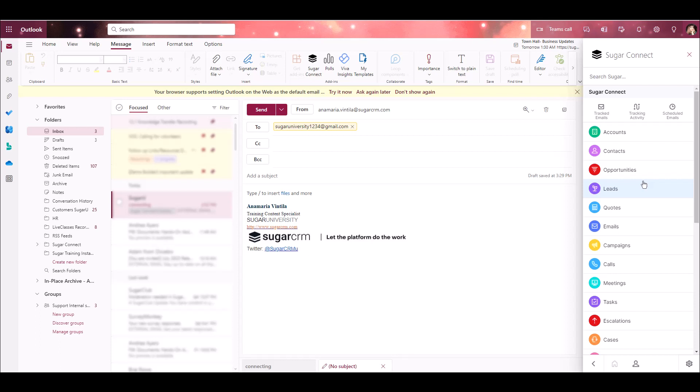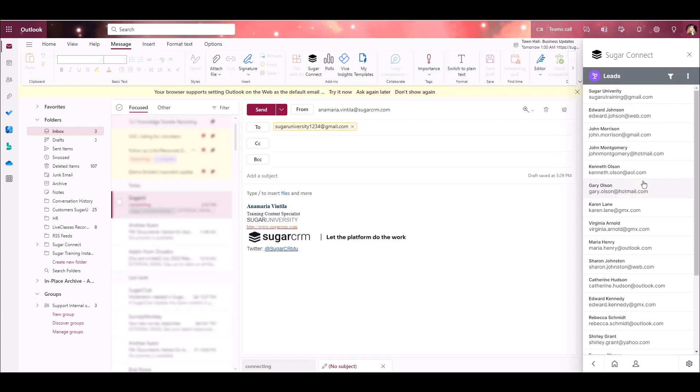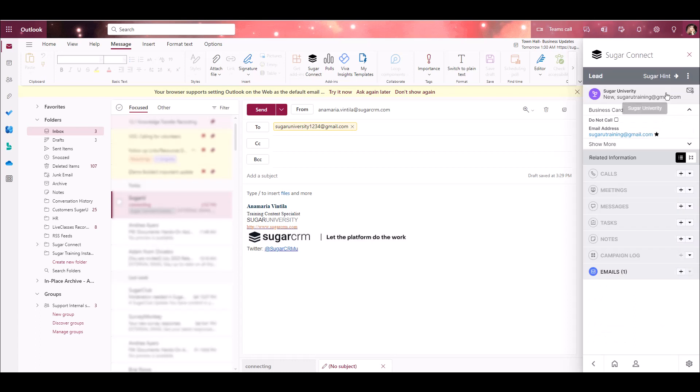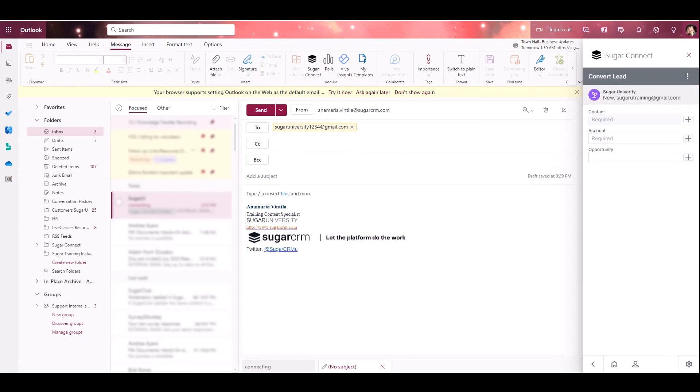Start by viewing a lead in the sidebar. I'll go to the Sugar Records area and click on the Leads module. I'll select one of the lead records in this list. When viewing the lead record, as long as the lead has not been converted, I'll have the option to convert the lead from the Action menu. I'll select Convert Lead, and now I'm in the Convert Lead screen.